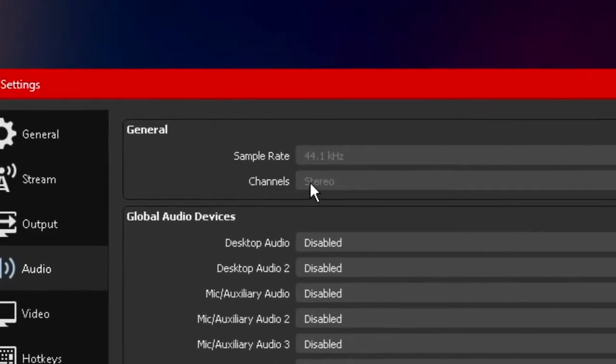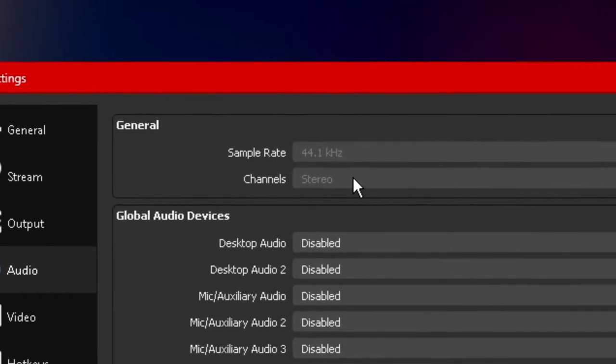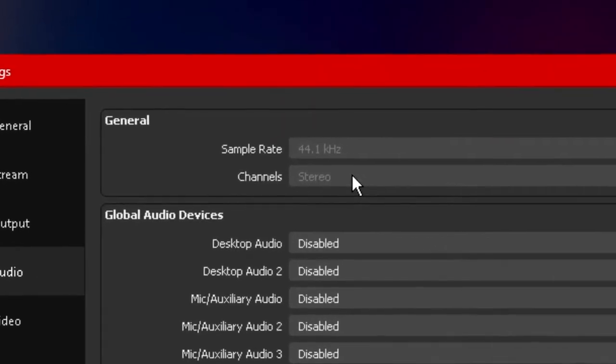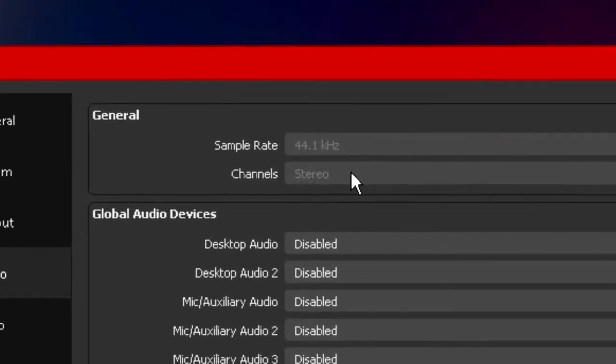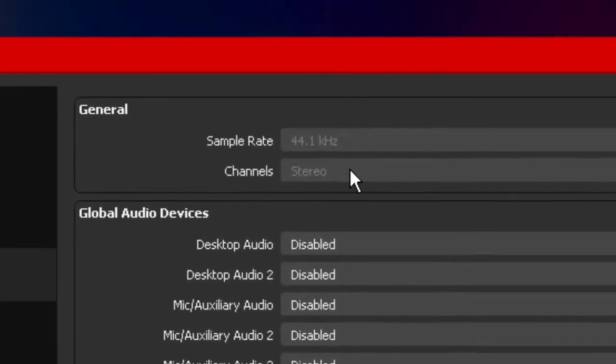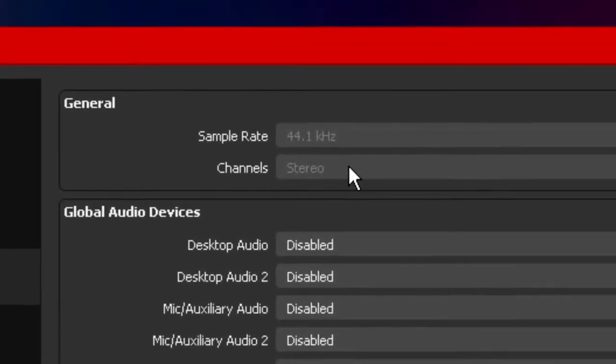Now the second option is channels and generally there's a 7.1 surround sound stereo and a bunch of other options. However I'm going to tell you guys that you want to keep this on stereo because if you change this over to 7.1 surround sound even though you have a 7.1 surround sound headset or 5.1 or whatever you may have,